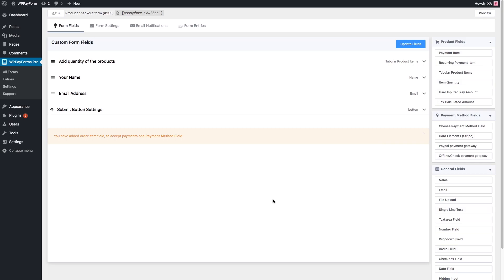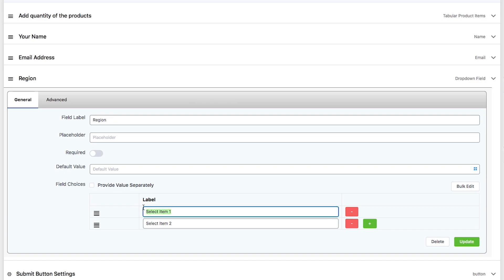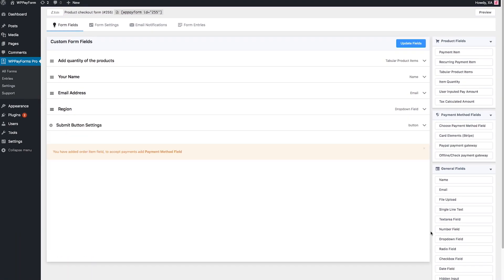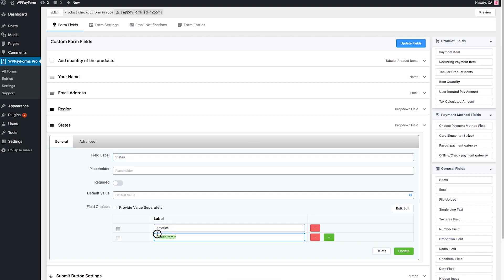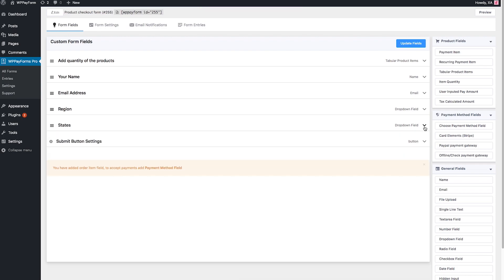Then, add a drop-down field. Edit the field label and say its region. Following the same, you can also add states or cities in another drop-down field.